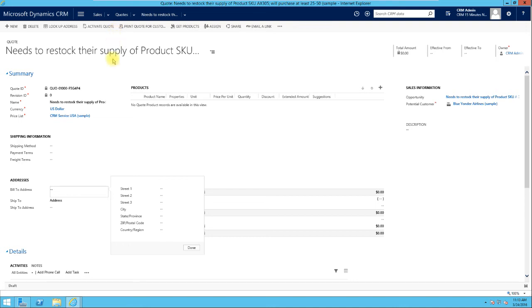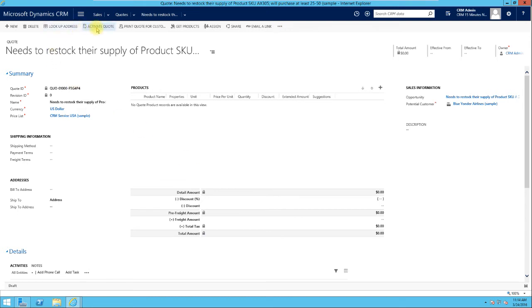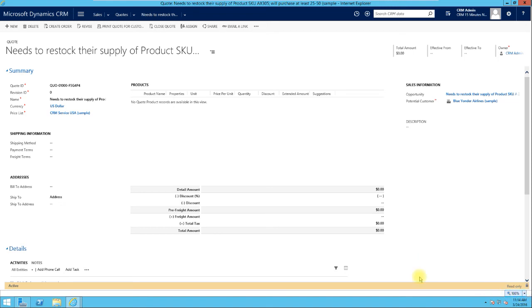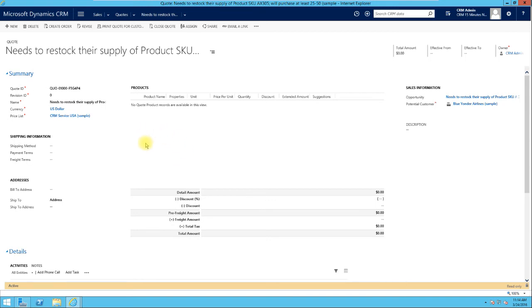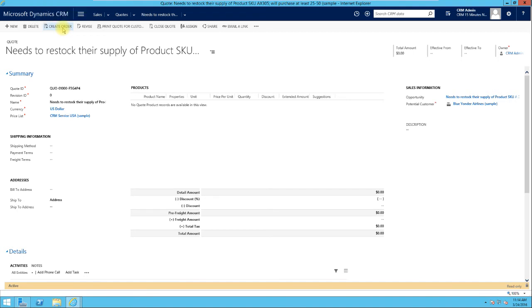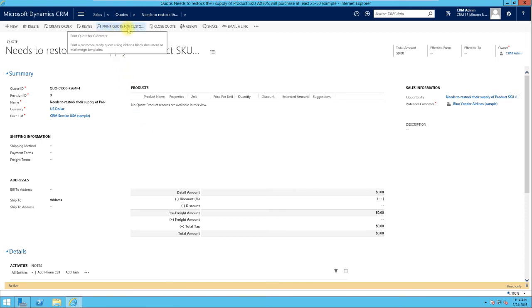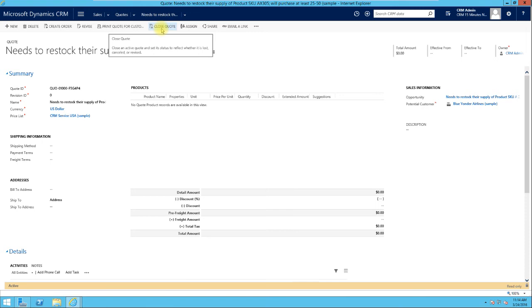The quote is currently in draft. Once we activate the quote it locks it down, meaning you will not be able to change anything on it. At that point, the idea is you can print it or send it to the customer. After activation, I can see it's now read-only. If the customer wants changes, we can revise — that closes the current quote and creates a draft copy. Or if the customer is not interested at all, we can close the quote.